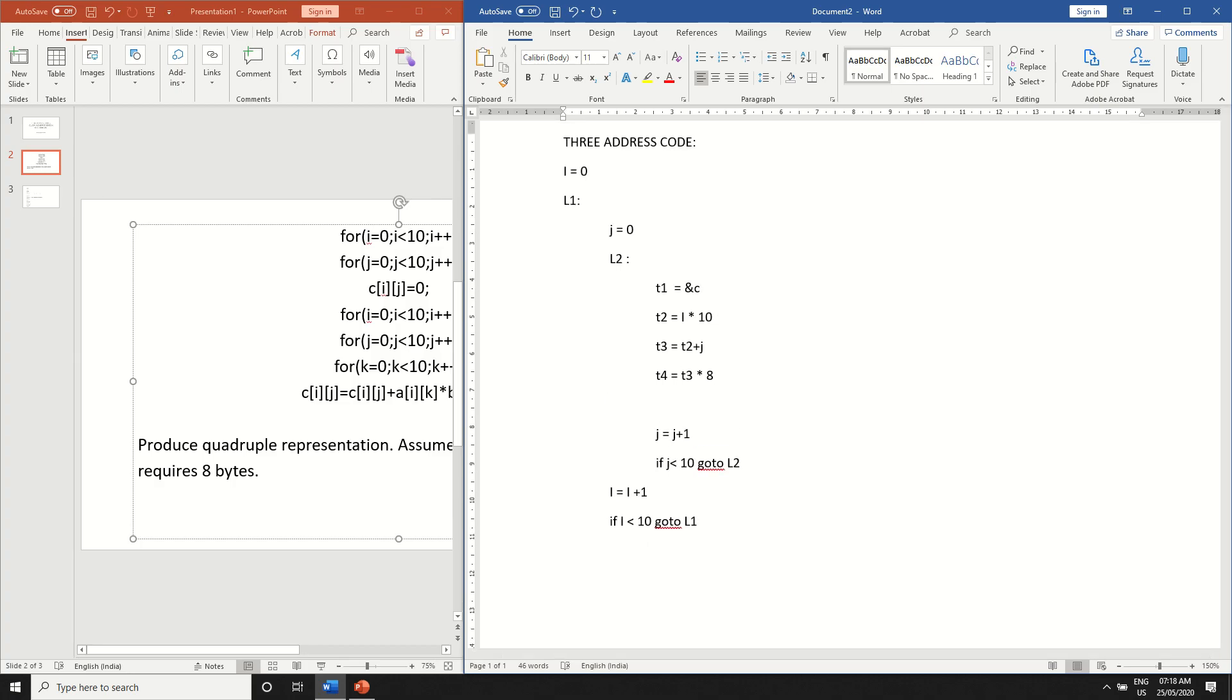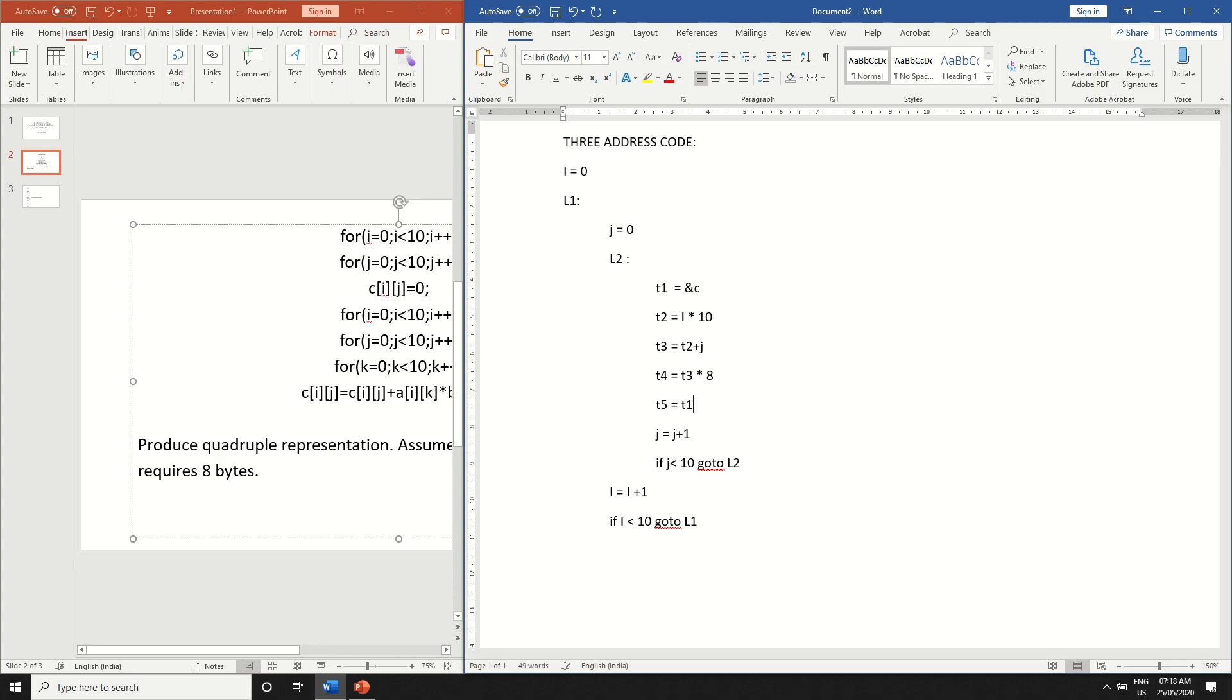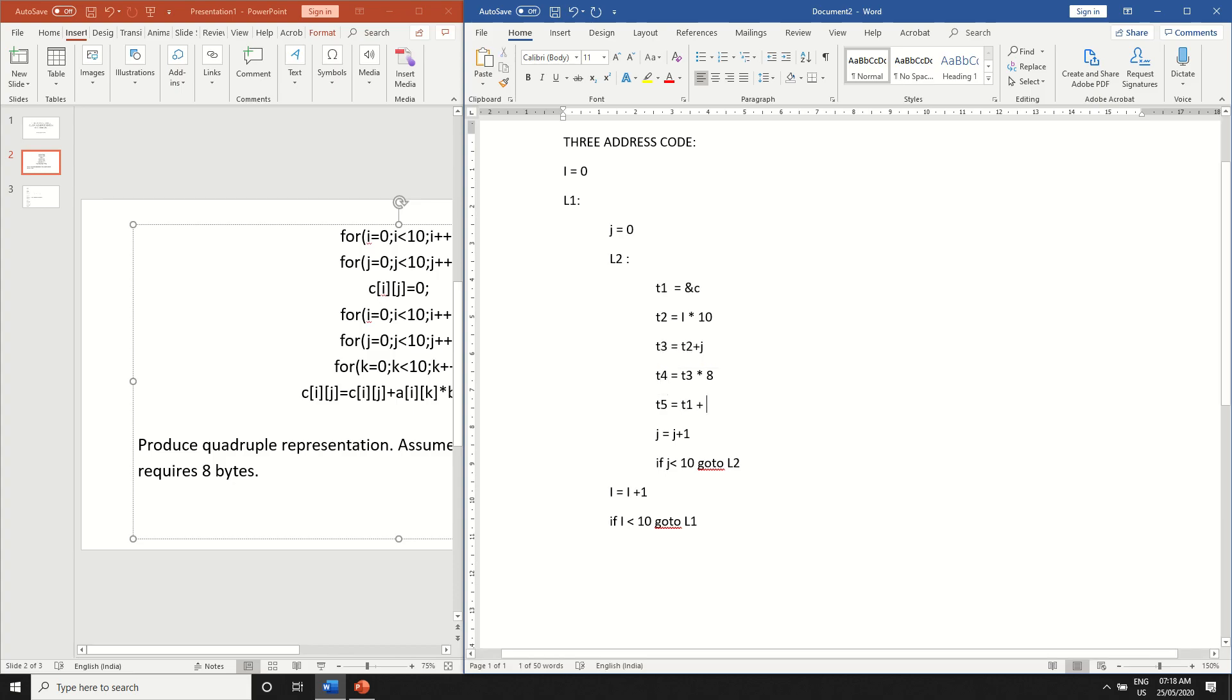And finally take another variable t5. So this will be holding the actual value of the two-dimensional array which is the base address t1 plus what we have computed over here t4. So this will be holding c of i and j.